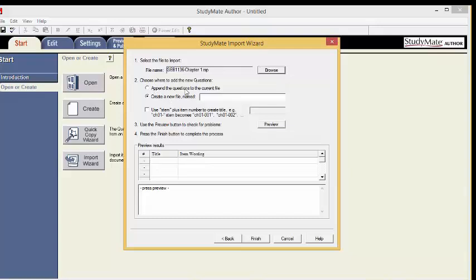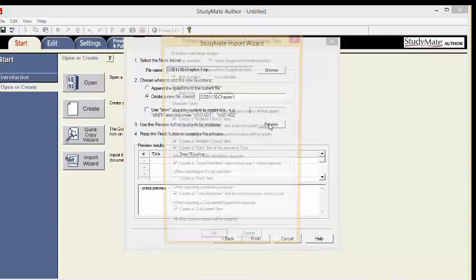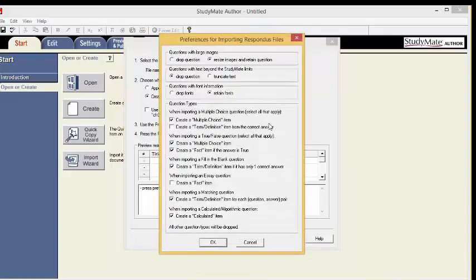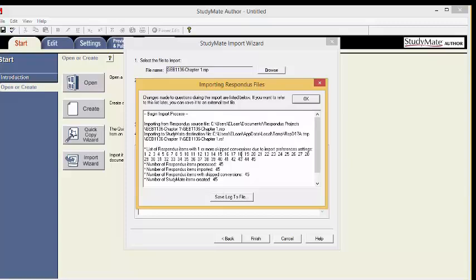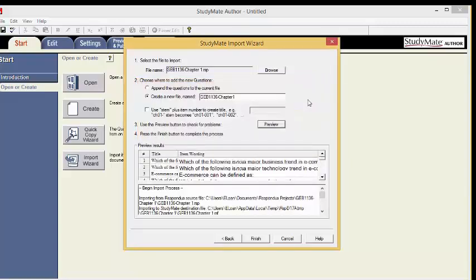Choose where to add the questions. We are going to create a new file. Name it with the course name and the chapter number. Next, use the Preview button to check for problems. Click Preview. Click OK, and then click OK again. Now that we have previewed it, we can finish.